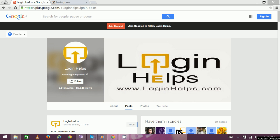Hello there, welcome to Login Helps. Today we're going to discuss Instagram mobile login.